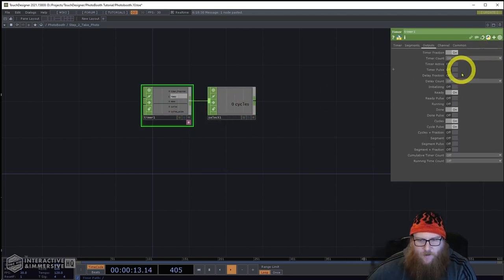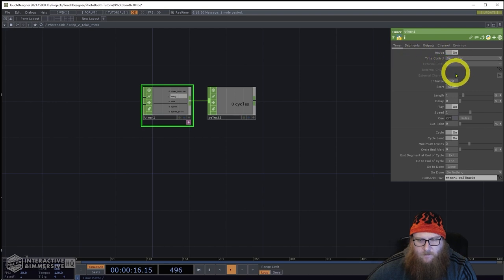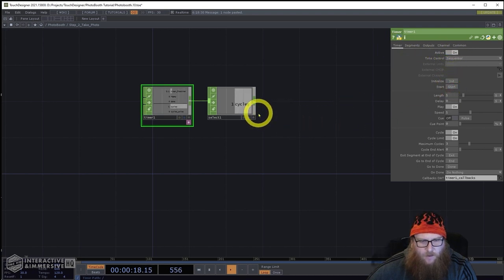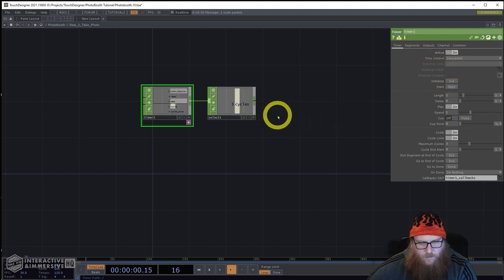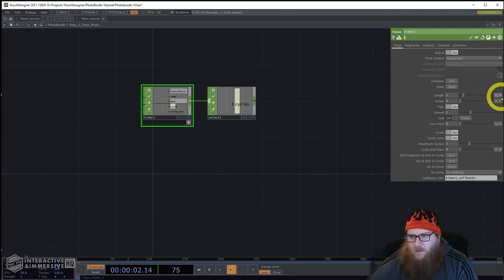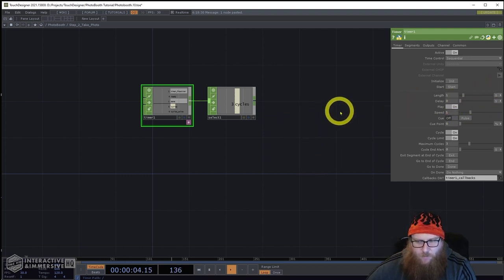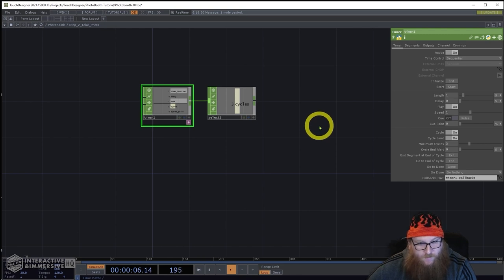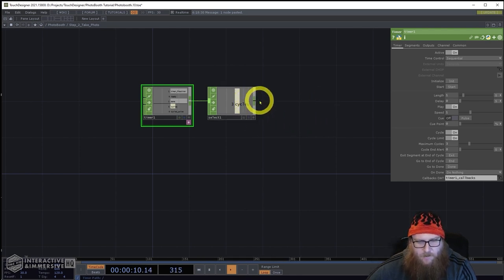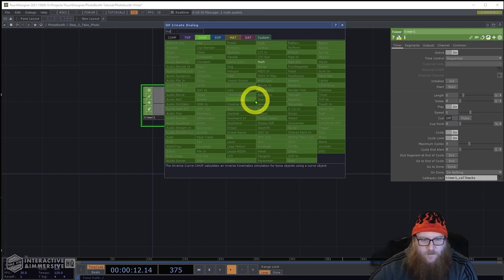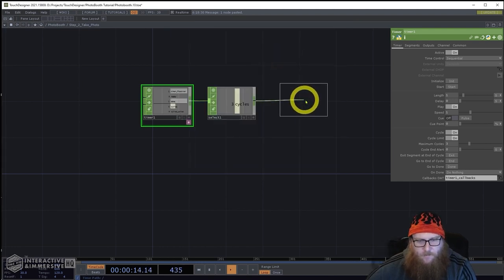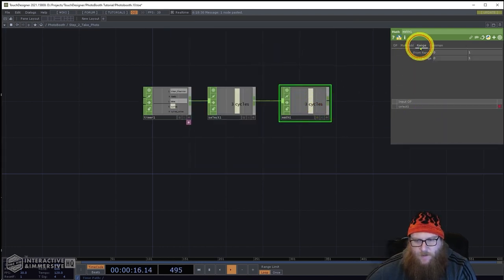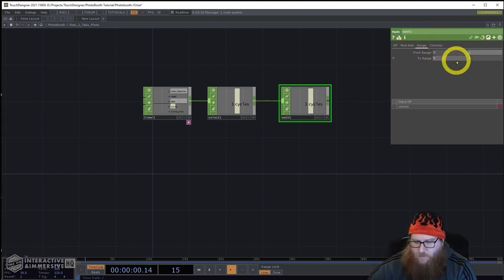But we actually want it to count in reverse, so we're going to use a math CHOP to reverse that. We go to Math > Range and change our range from 0-to-3 to 3-to-0.